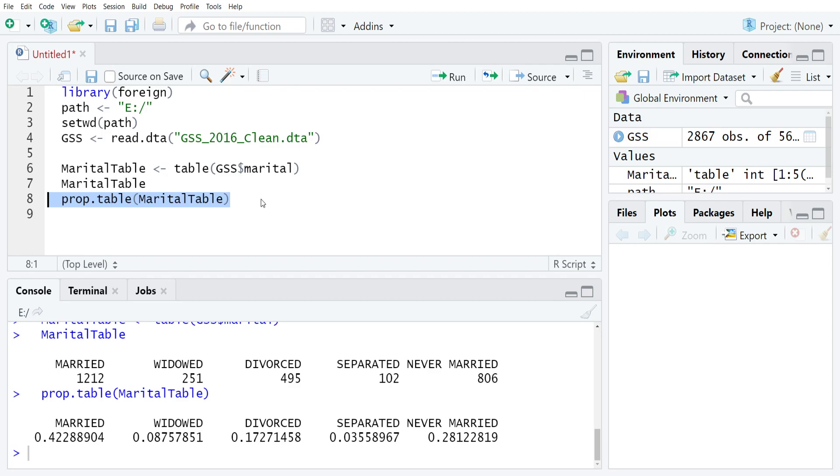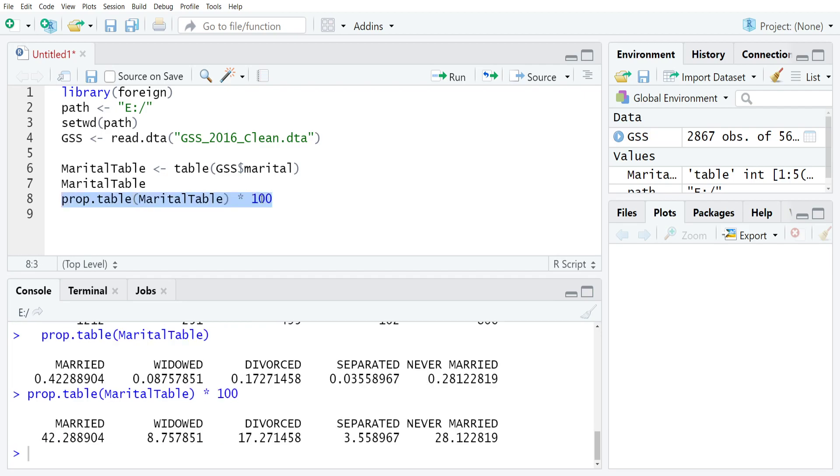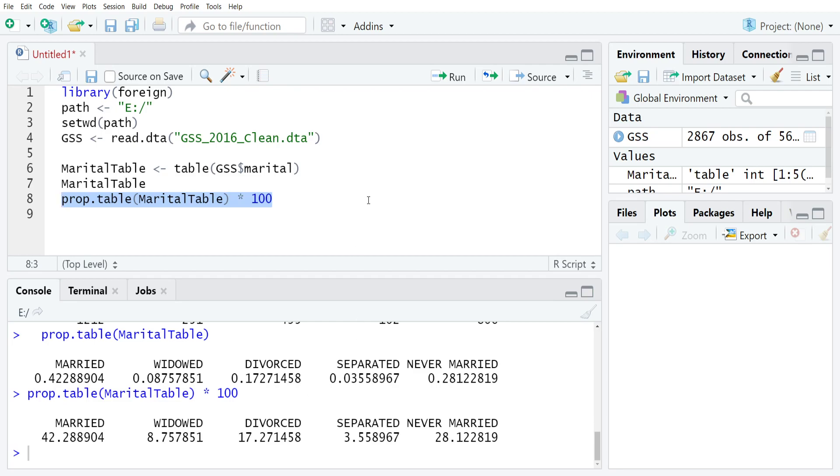Lots of times it's worth noting we also want to convert these to percentages and that's pretty straightforward. You just multiply prop table by 100. So just put an asterisk for multiply and then 100, and if you run this again you'll see that R will now just convert it to percentages. So around 42.3% were married, 8.8% were widowed, and so on.